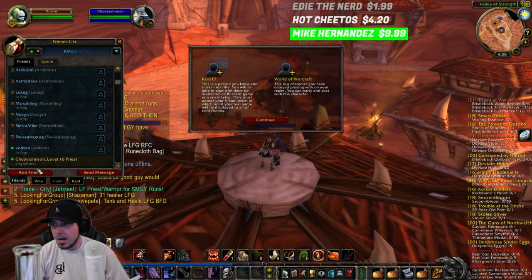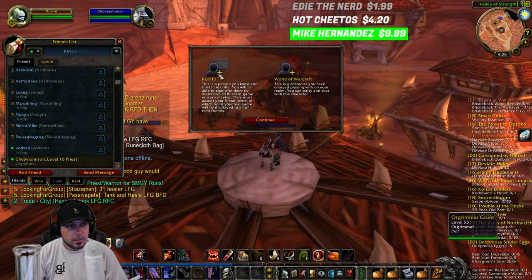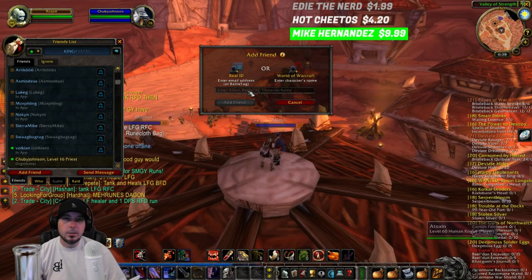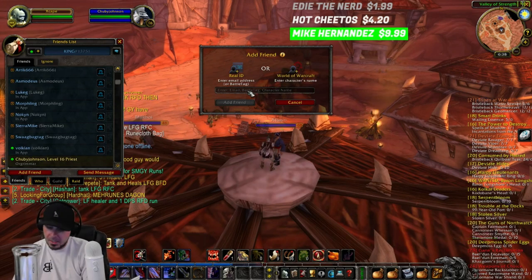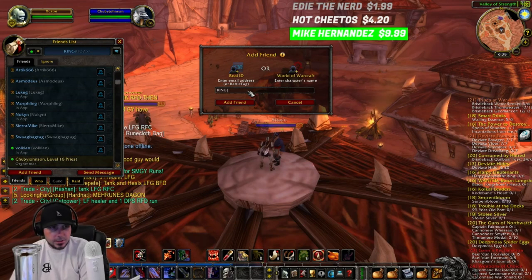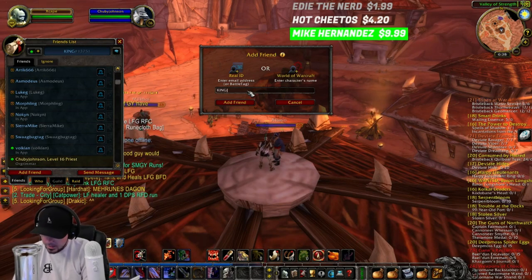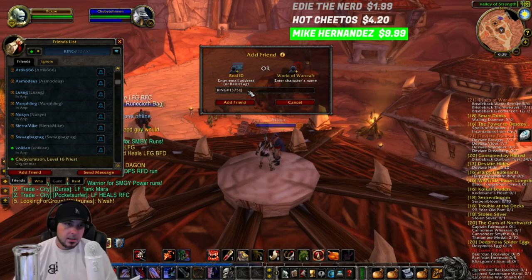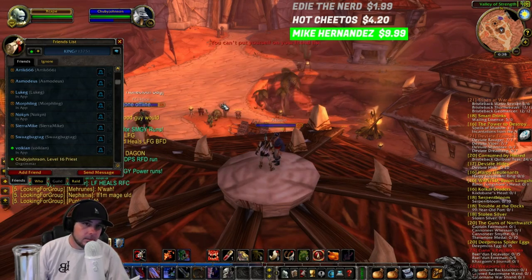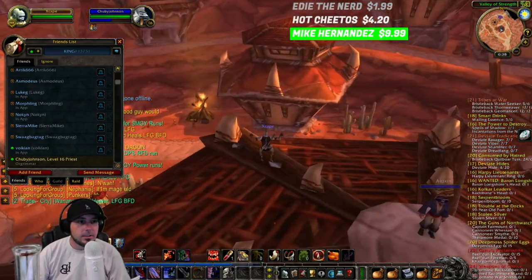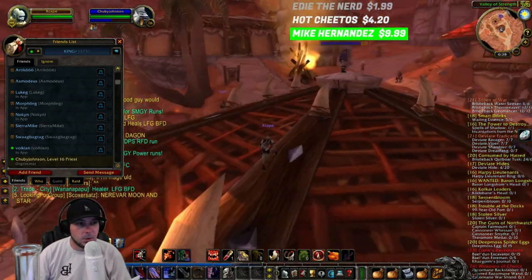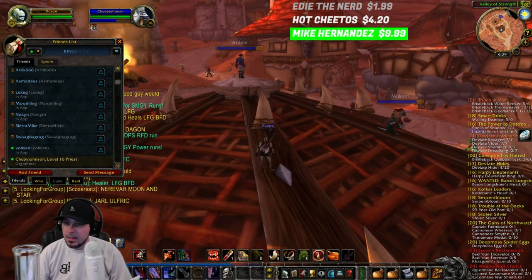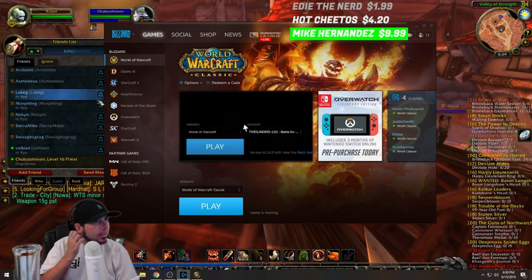To add your friends, go to the bottom of the friends list and hit 'Add Friend.' It'll give you a prompt where you enter their BattleTag — in my case that would be KING#13751 — then hit 'Add Friend.' You can't add yourself to your own friends list, but that's how you add anyone.